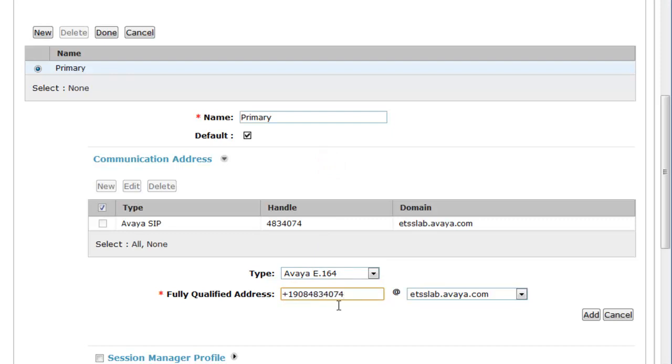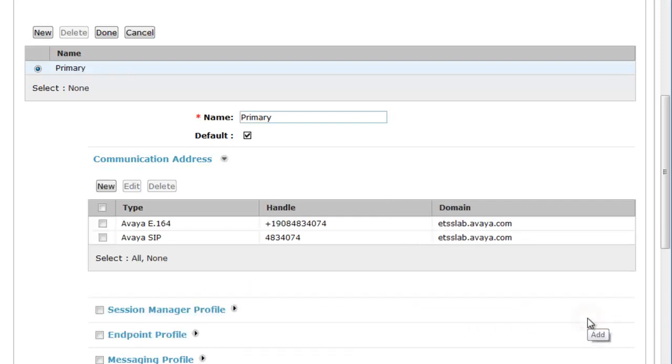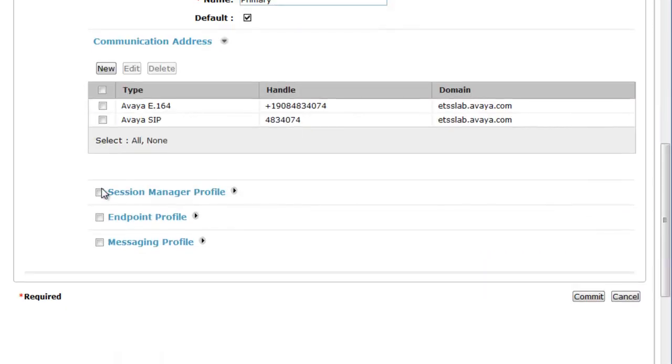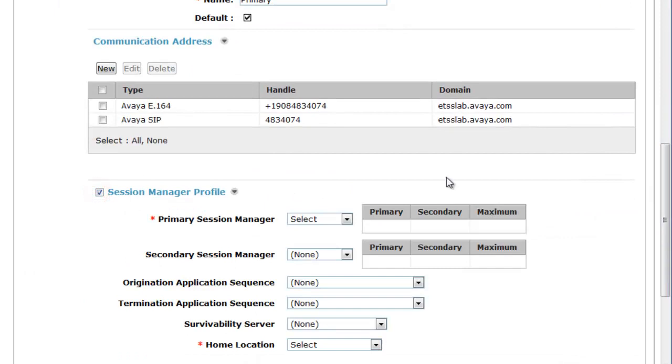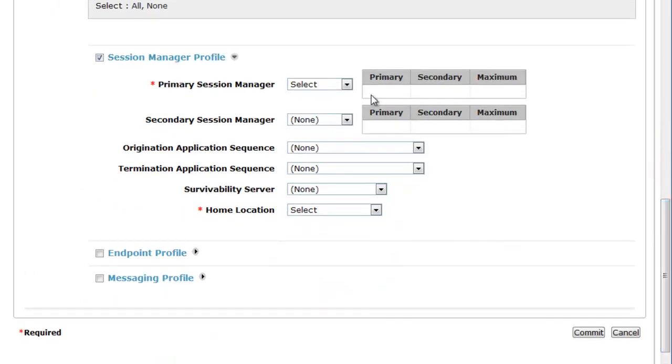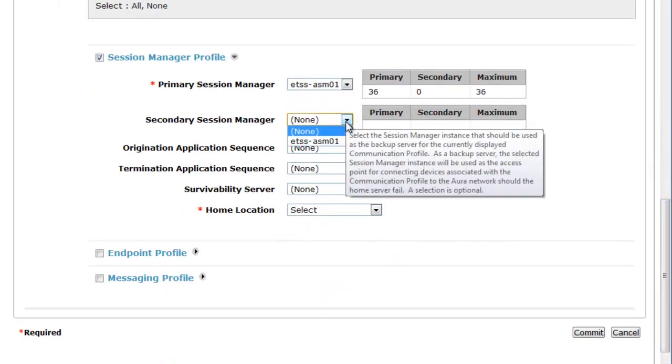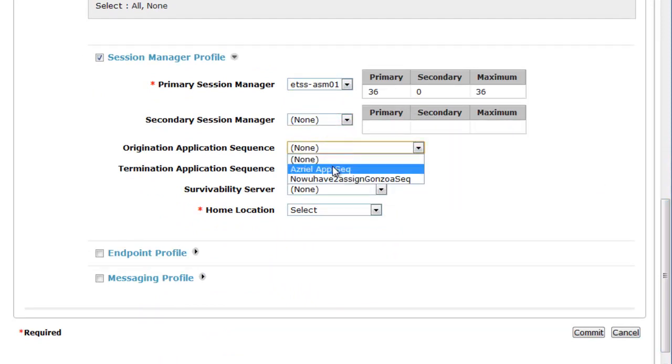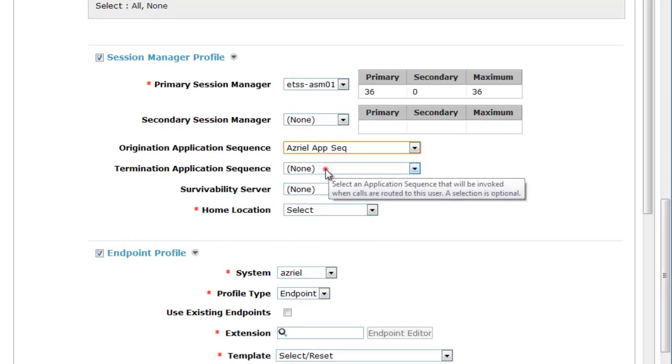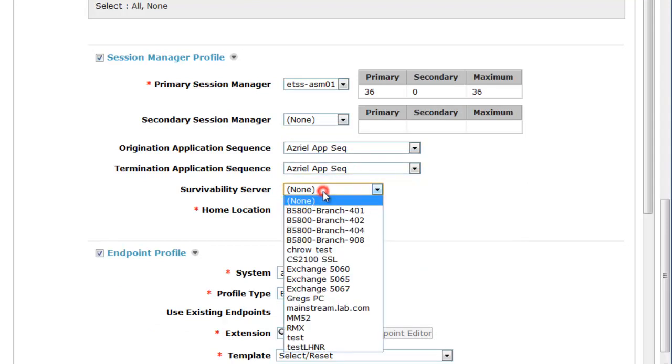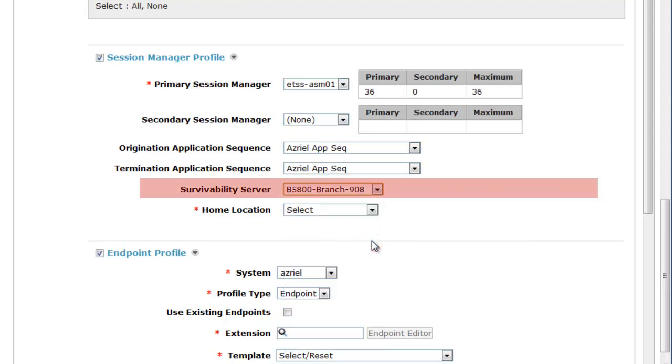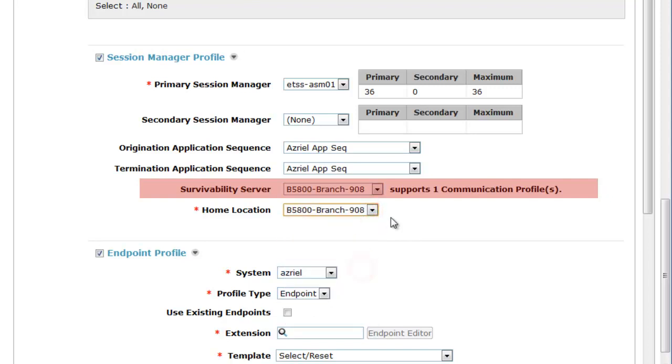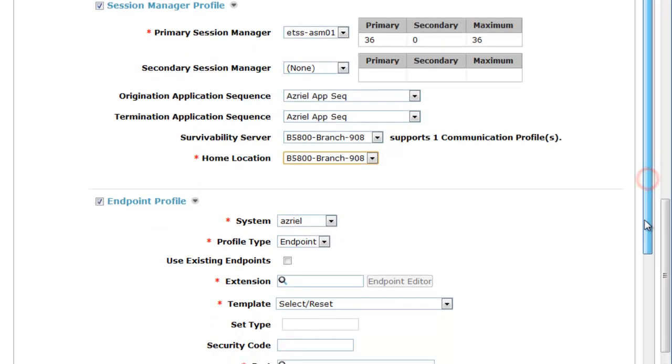Now it's time to set the Session Manager part of the user profile. Primary Session Manager is set. Secondary Session Manager does not exist, so we'll leave that at None. We'll add in the Originating and the Termination App Sequencer, which will be CM in this case. An important part here is to add in the survivability server of the B5800 that this user will exist on, with that same location that's also been set for the B5800.